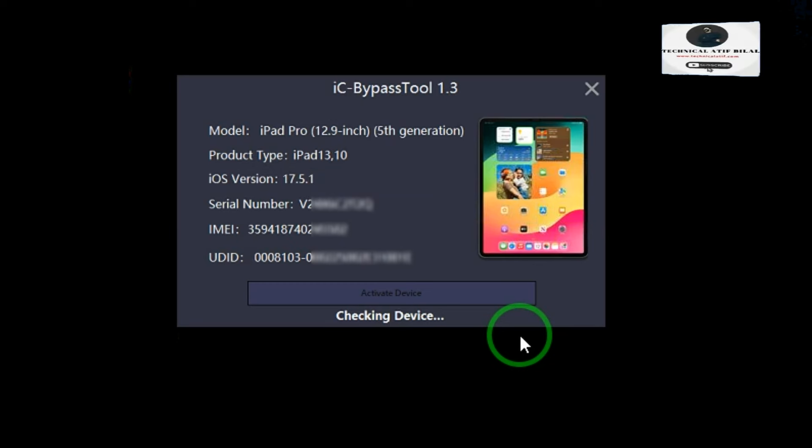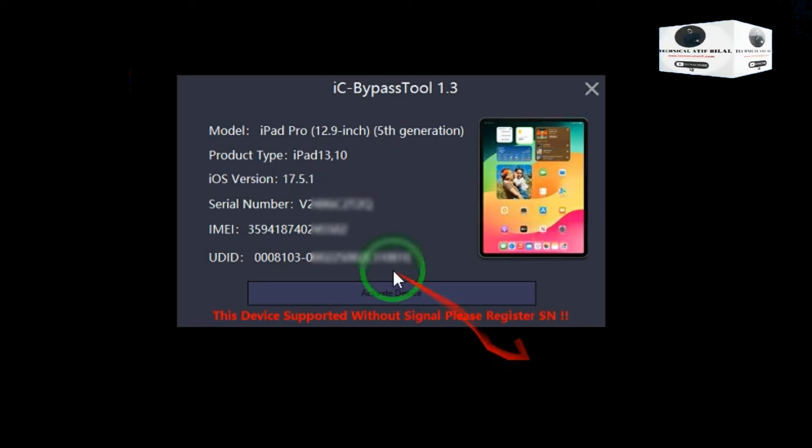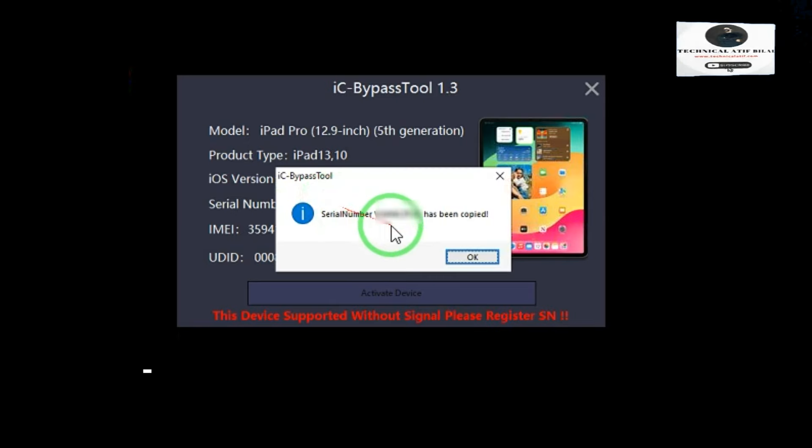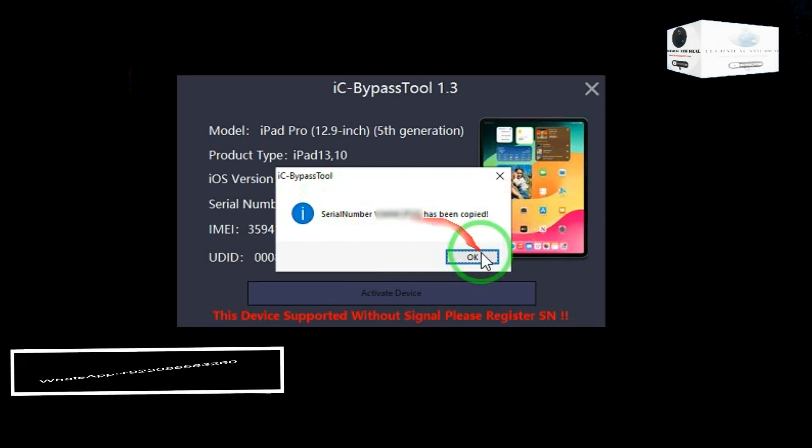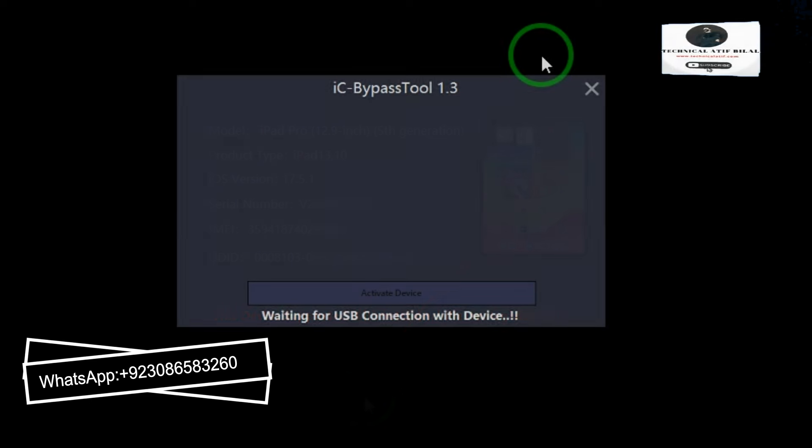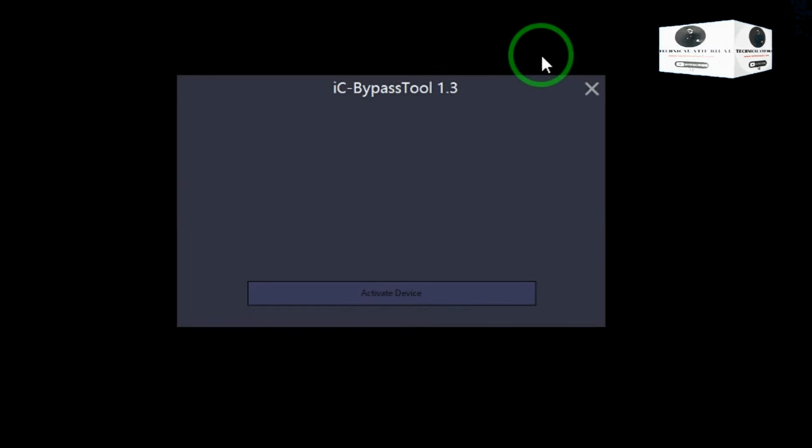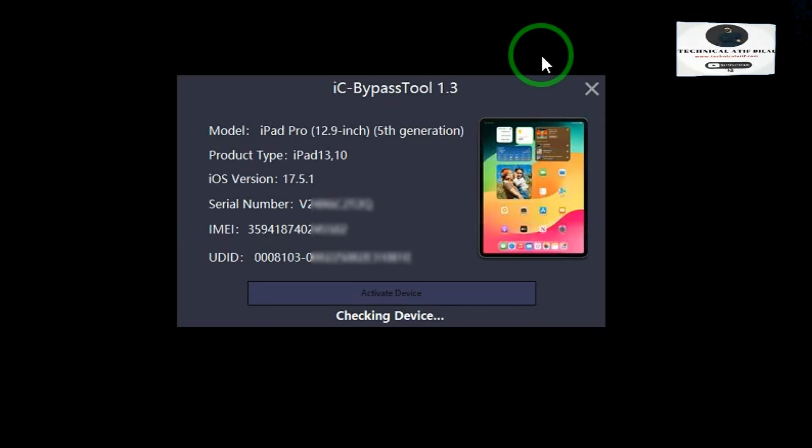Then send me SN on my WhatsApp for API registration. My WhatsApp number is plus 92 308 658 3260 after SN register.